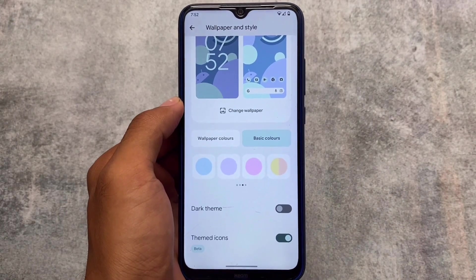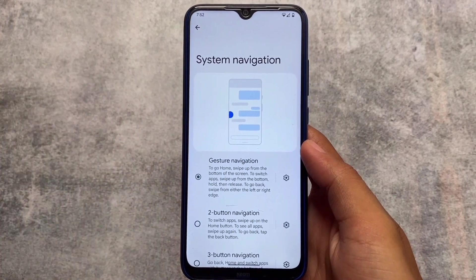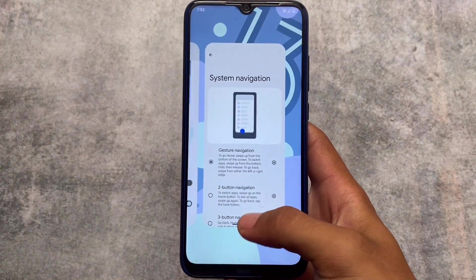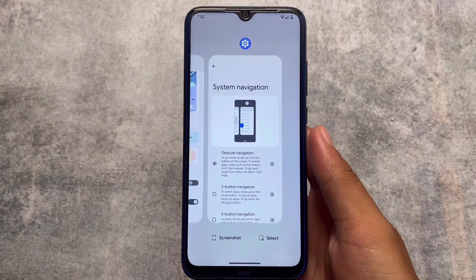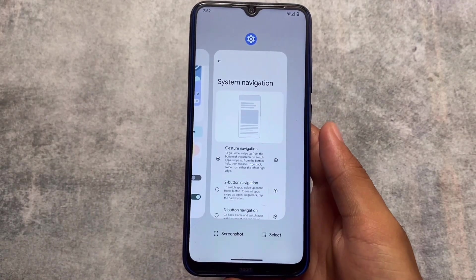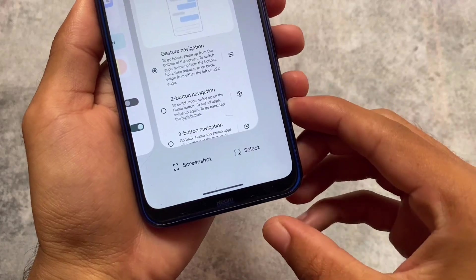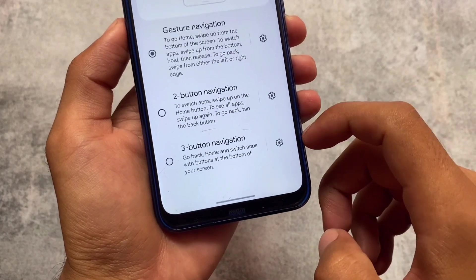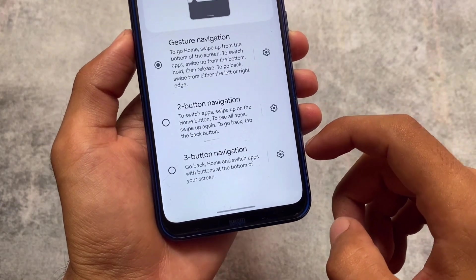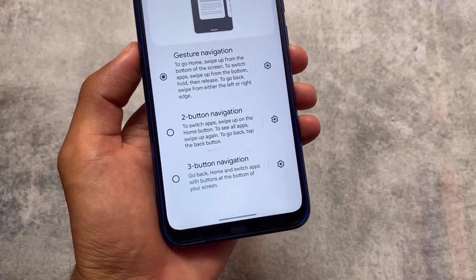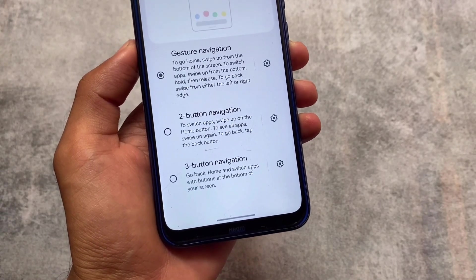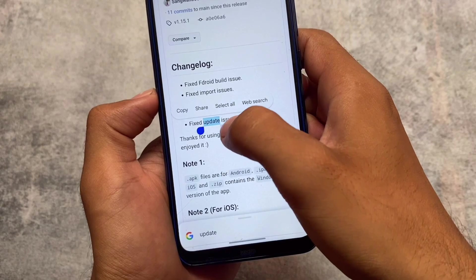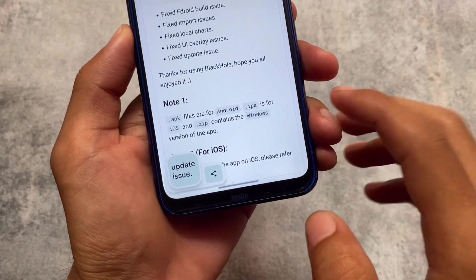Another noticeable change is in the system navigation gesture. The pill size in AOSP ROMs or Pixel devices with Android 12 or Android 12L was quite small. As a custom ROM user, I always increase the size of this pill and hide the keyboard space — and Google has finally rolled out this change. It looks iOS-style, but yes, this is what it is and it looks quite good in my opinion.